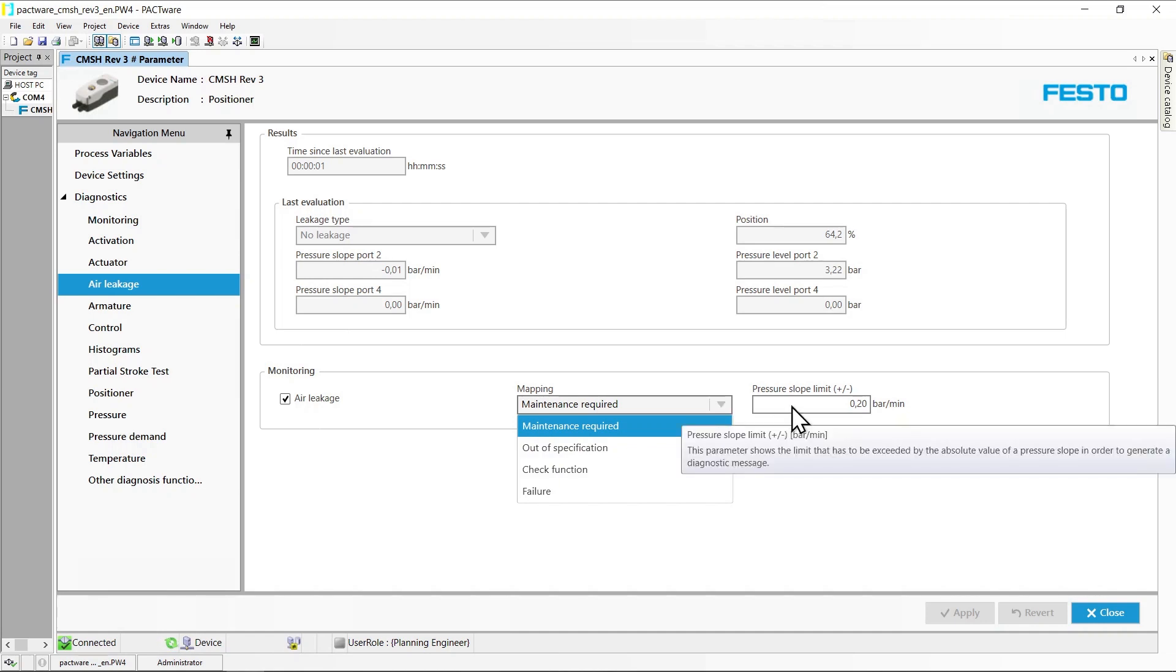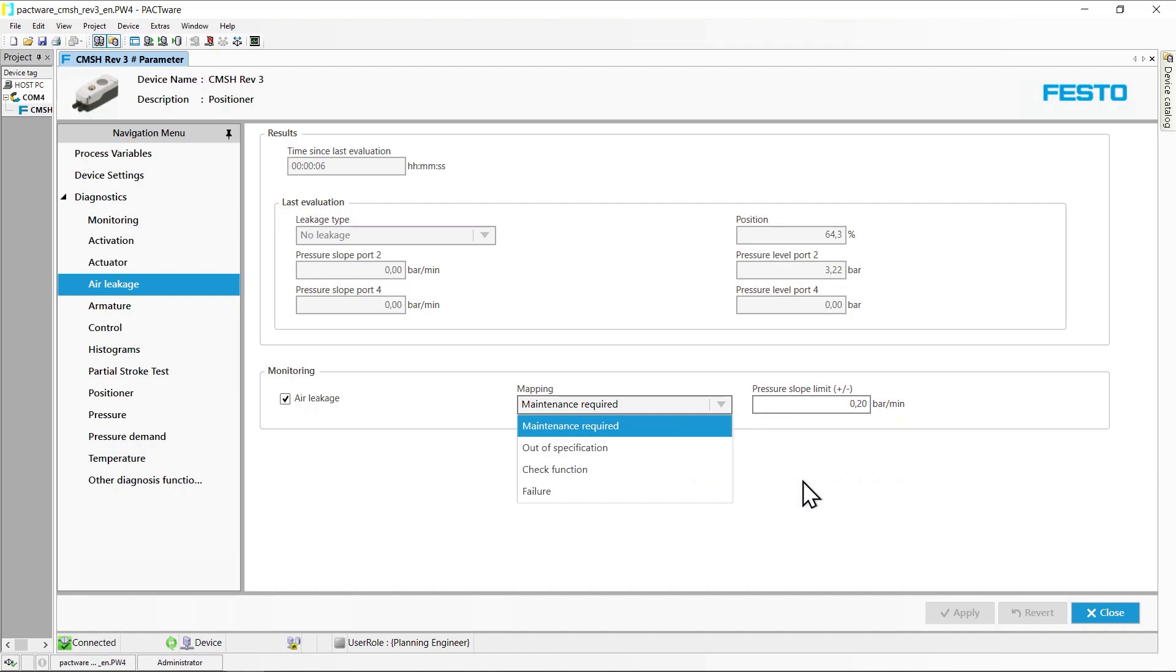The threshold that the absolute value of an observed pressure change rate has to exceed for a message to be generated can be selected here. Changes to the settings are immediately active and saved in the device.